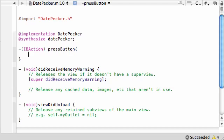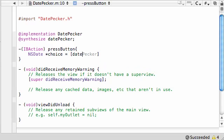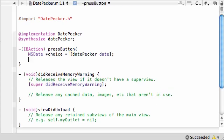Now what we want to do is grab the date from that picker. So NSDate, and store it in an object called choice or something, and set this equal to... Remember, our datePicker object is our outlet to our date picker, so it pretty much is the date picker. In order to grab whatever you selected, the method is date. This will return the date and time that you selected. That date is stored in the variable called choice.